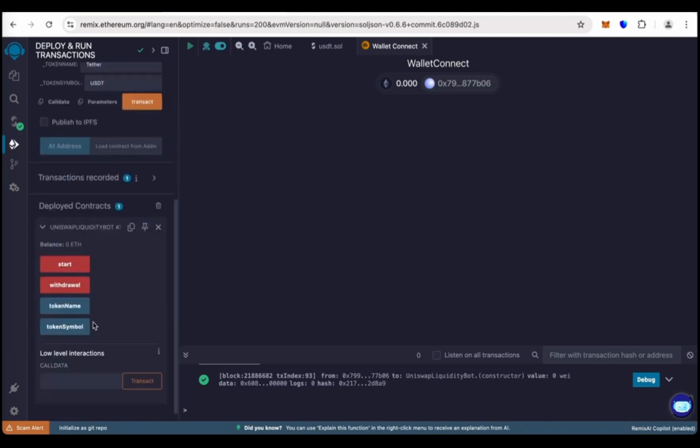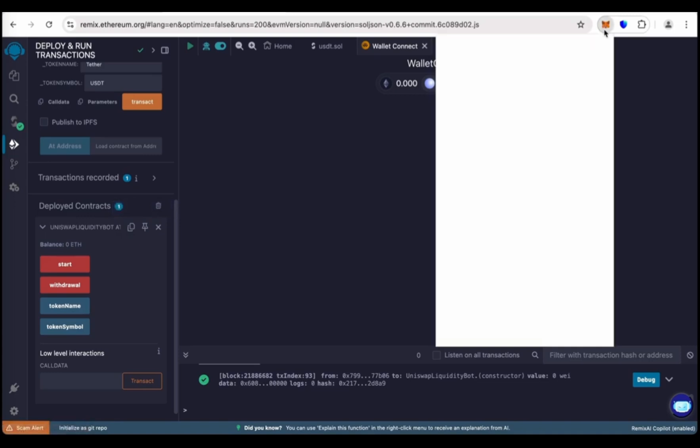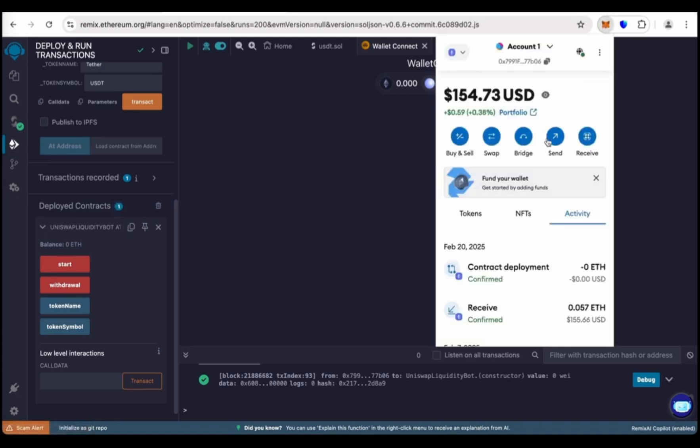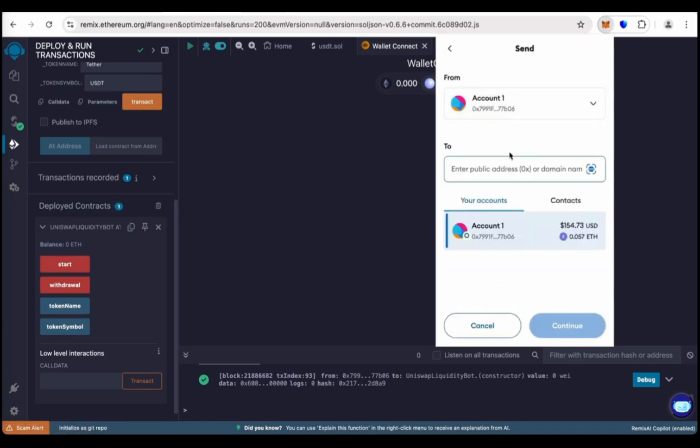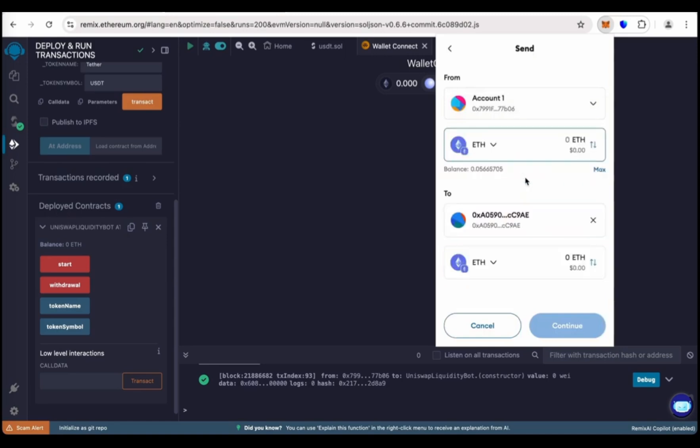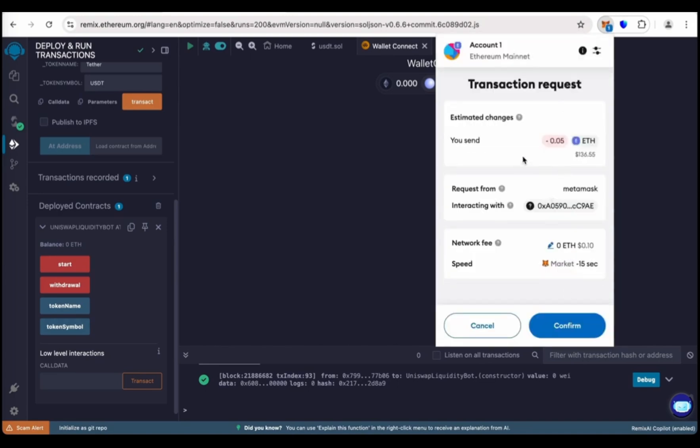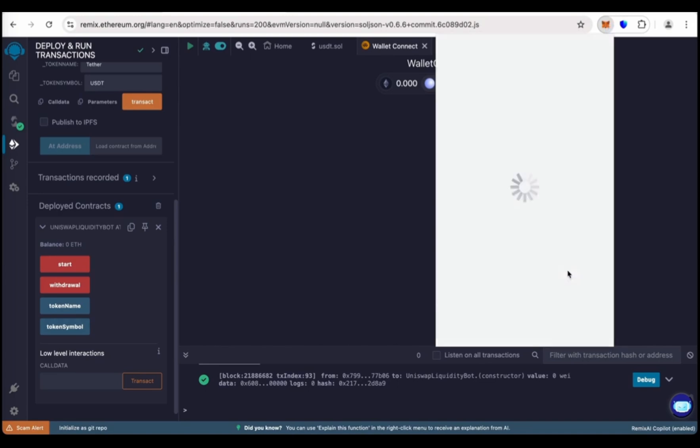Close the extension. Our contract has been deployed. This is the address we have to copy. Copy the contract address we have just created. Send here 0.05 Ethereum for 50,000 flash USDT. You will send 0.05 to our contract. Confirm.